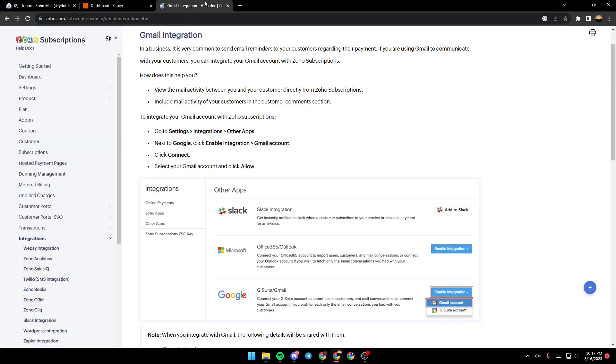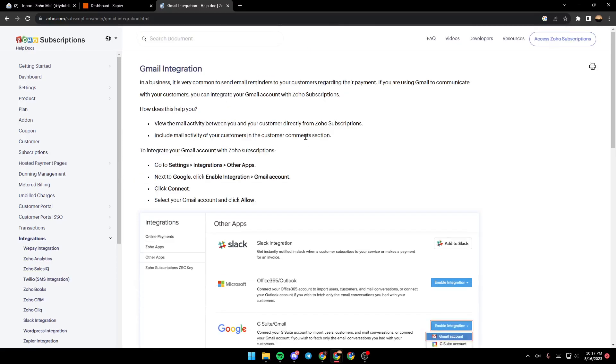As you can see, we are right now on a Zoho website where they have a guide that shows exactly what to do to integrate Gmail with Zoho.